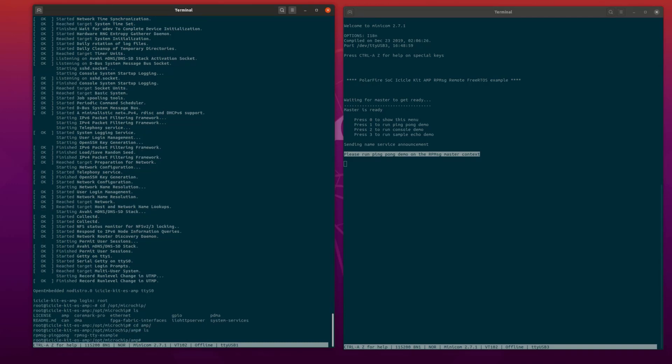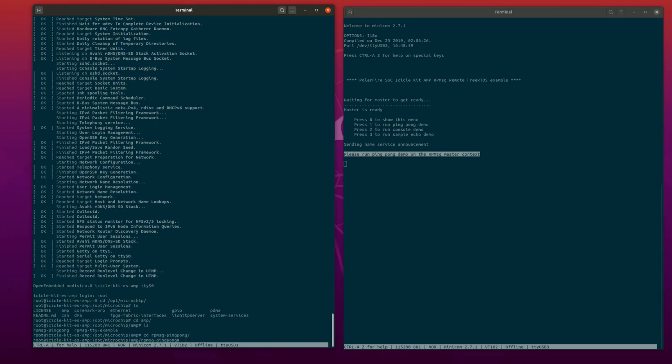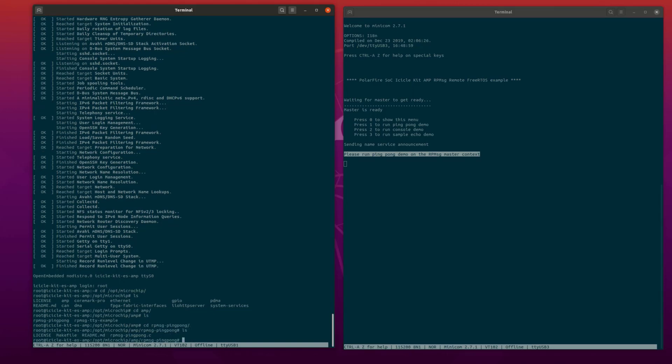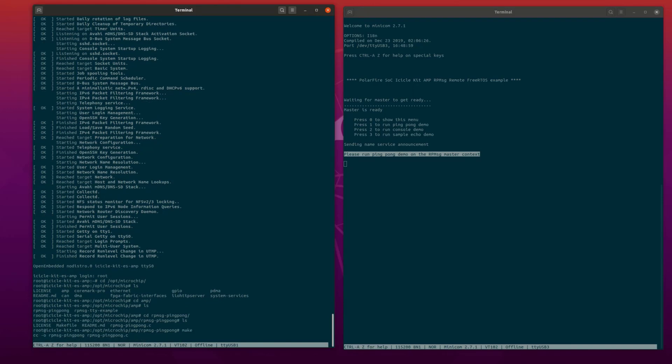Navigate to the RP message ping pong directory. Now run make to compile the application. Finally, run the RP message ping pong demo.